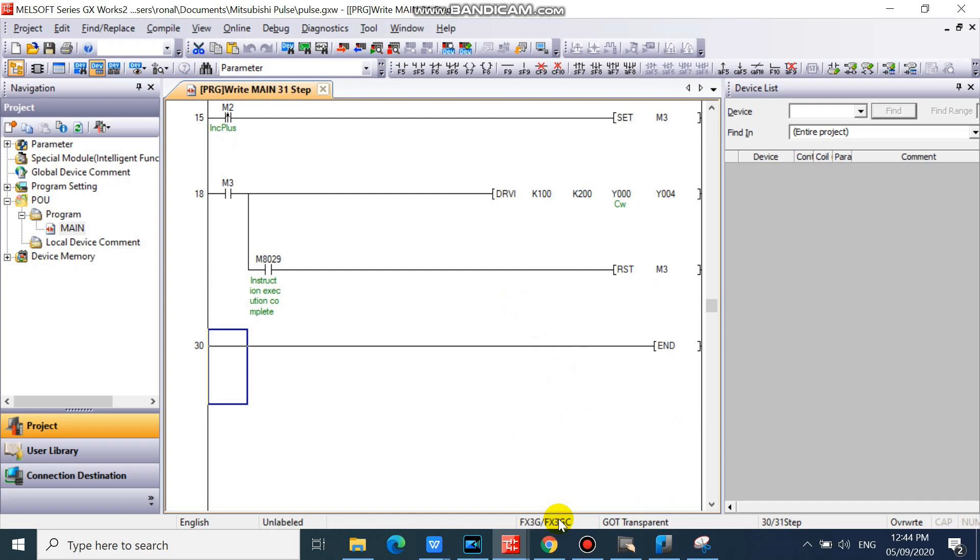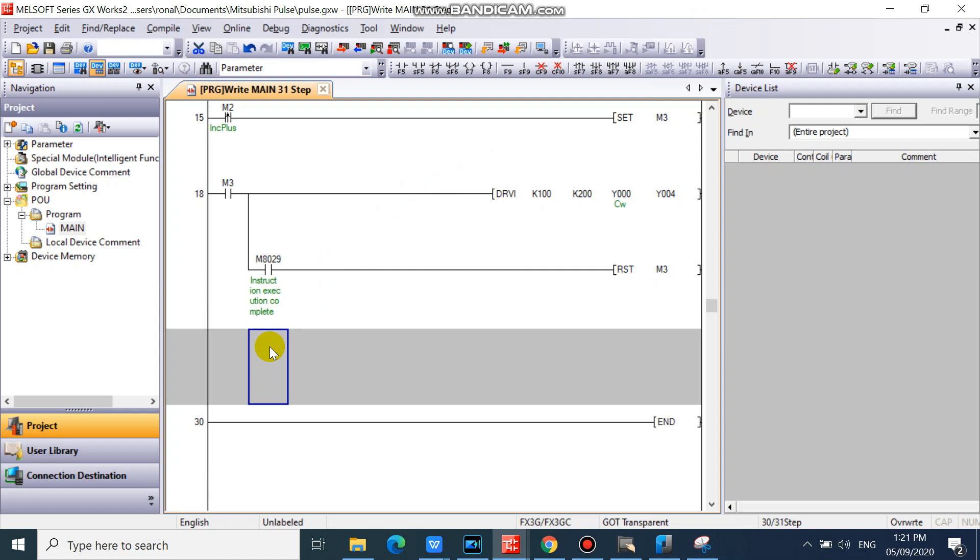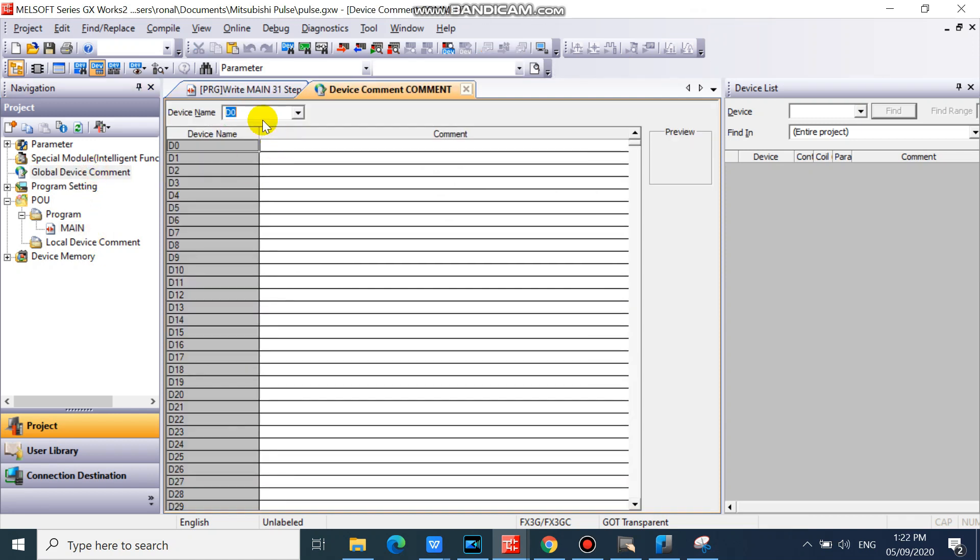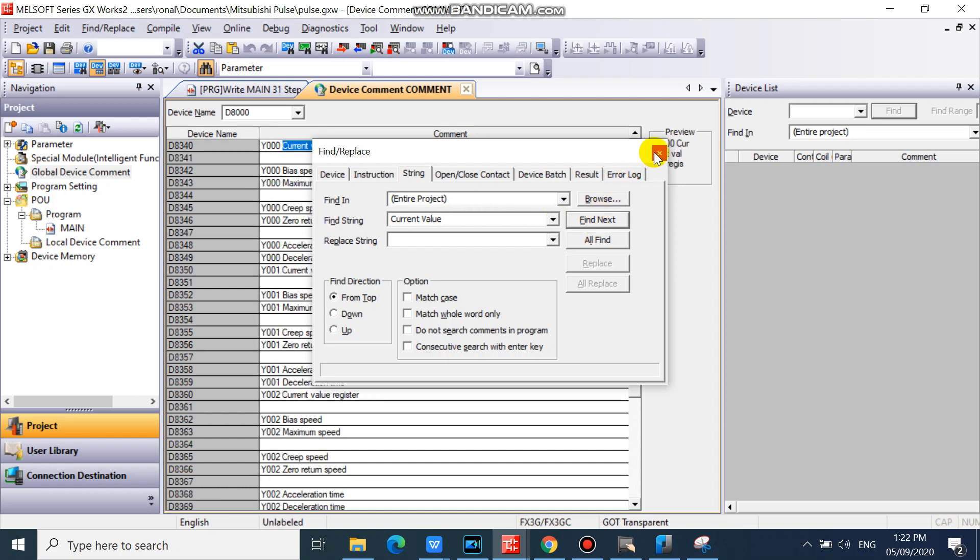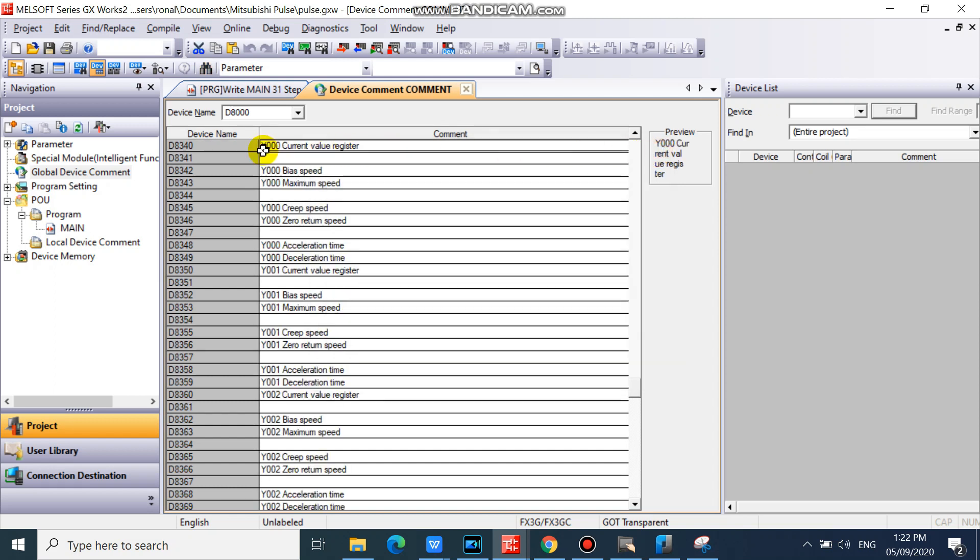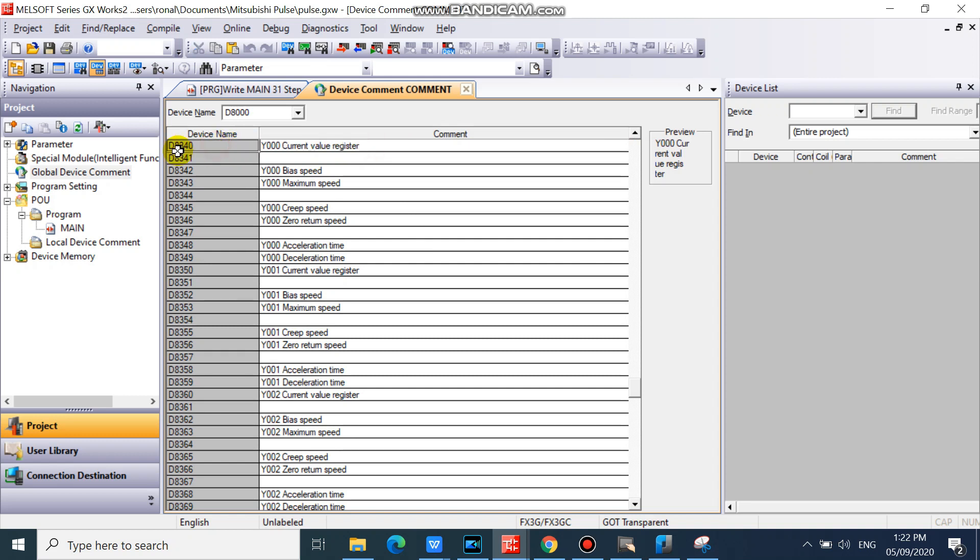Now we will add our Y0 current value register. Our Y0 current value register is D8340, double word.